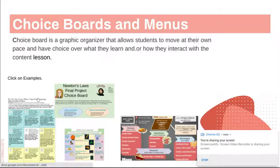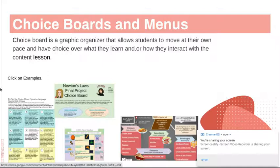Here are a few different examples, and you can make copies of any of these templates. Team DLS has put on great professional developments in the past with choice boards, and they've linked resources on their website, so please take advantage of that as well.